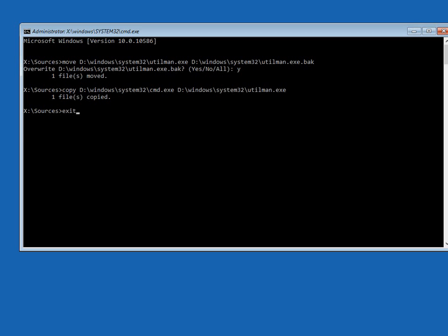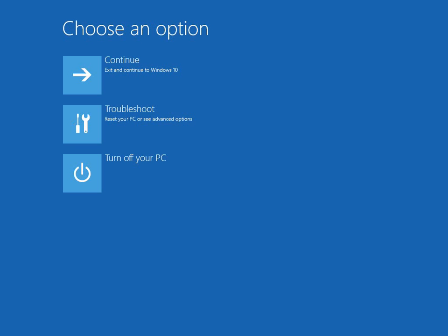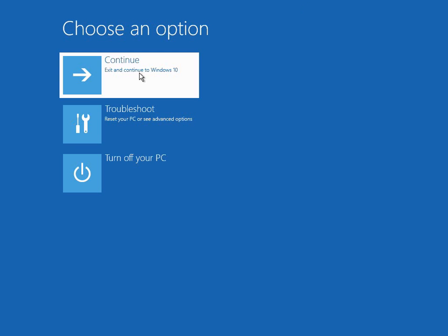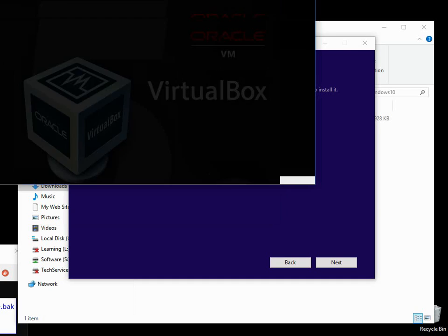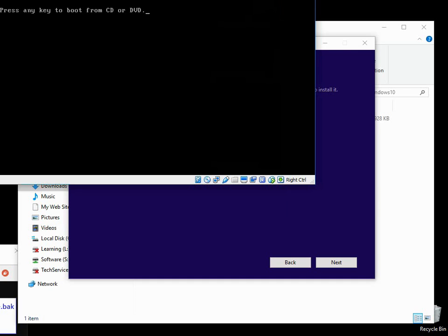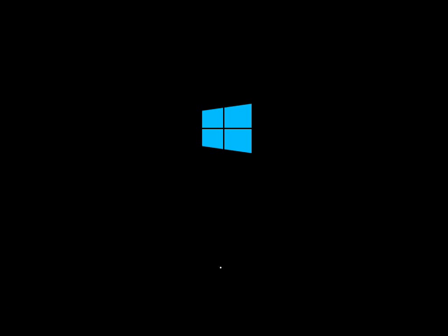So now we need to exit this command prompt window, and if we click on continue, don't press any keys. We don't want to boot into the Windows 10 media again. We want to boot to the Windows 10 desktop.